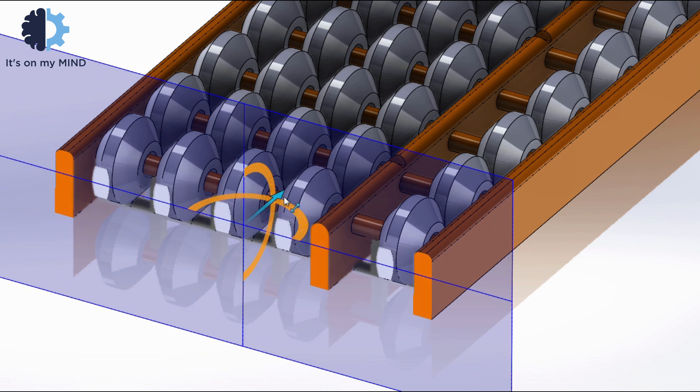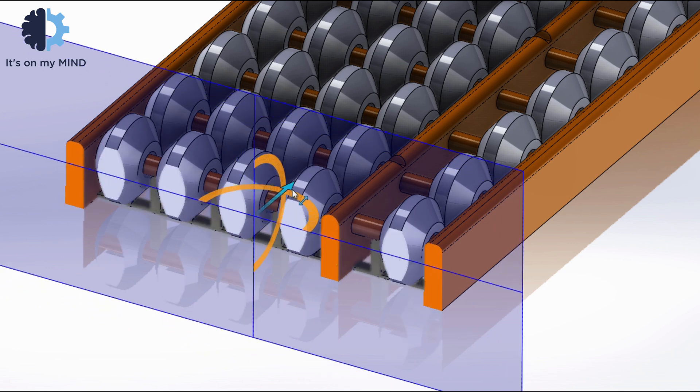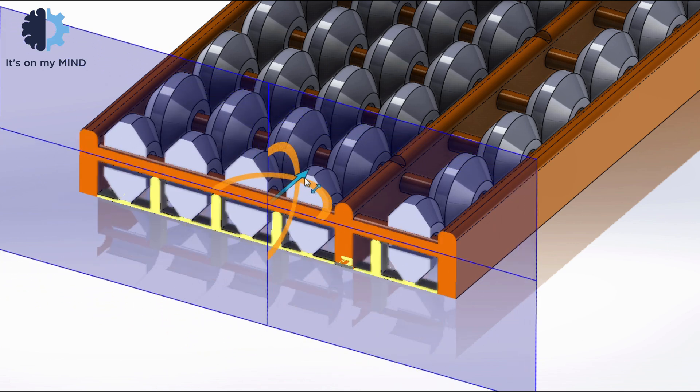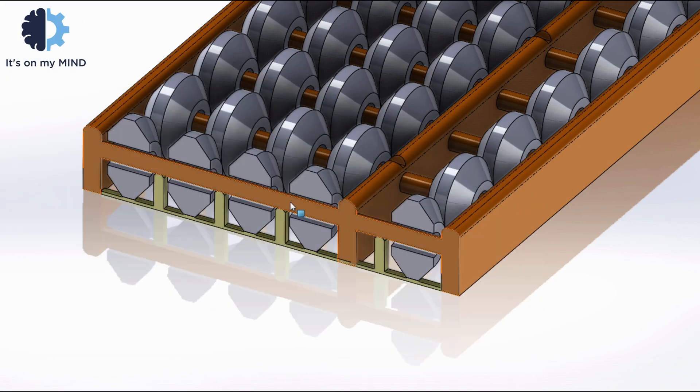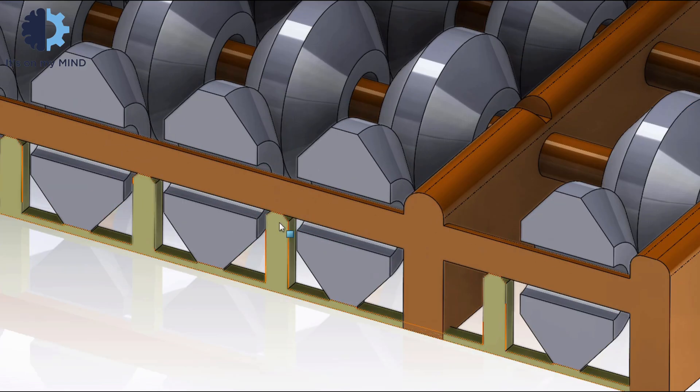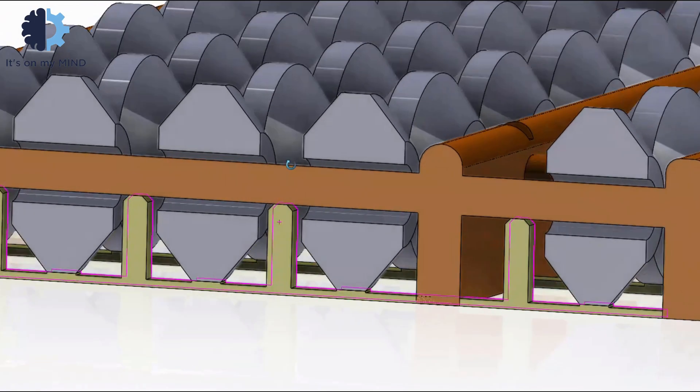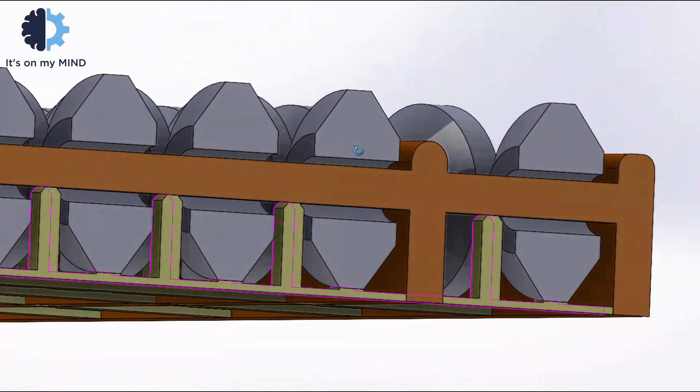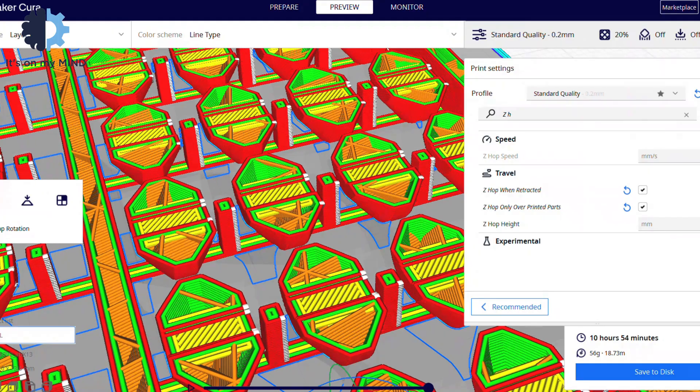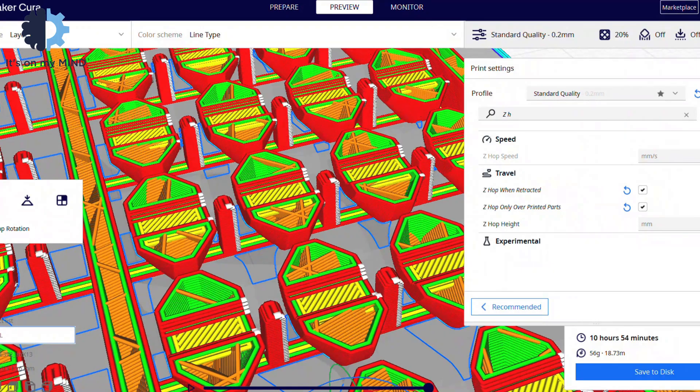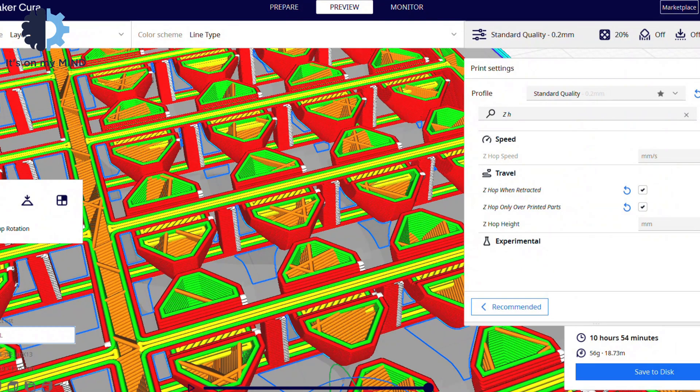Every rod has a support between the beads. The support for the rods has weak points in the connections. There are many bridges, but even my Ender 3 managed to print them. If my Ender 3 can do it, any printer can.